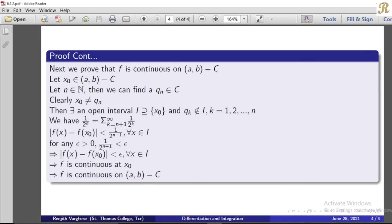We take the sum of (1/2)^k for the remaining terms. For example, the tail sum (1/2)^(n+1) + (1/2)^(n+2) + ... equals (1/2)^n. So the modulus of f(x) minus f(x_0) is less than (1/2)^(n-1) for all x in the interval i.